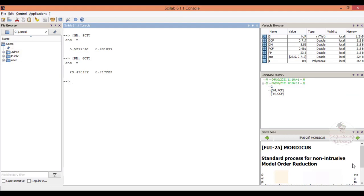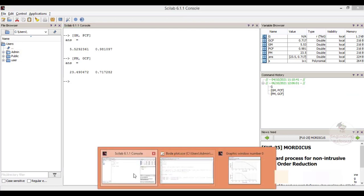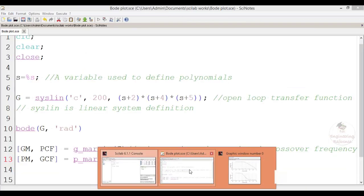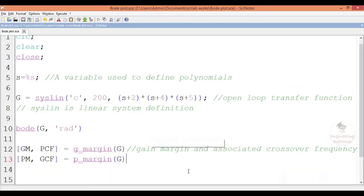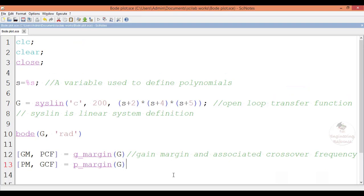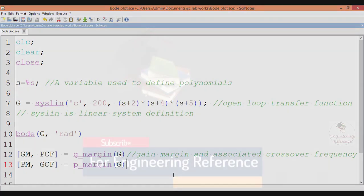Hope you understood how to perform the Bode plot for the frequency response of a given transfer function in Scilab software. Thank you.